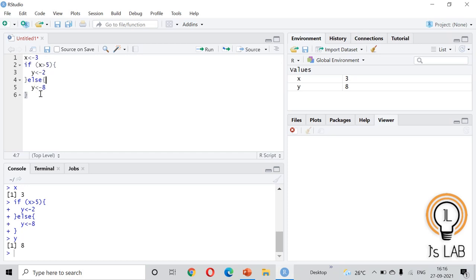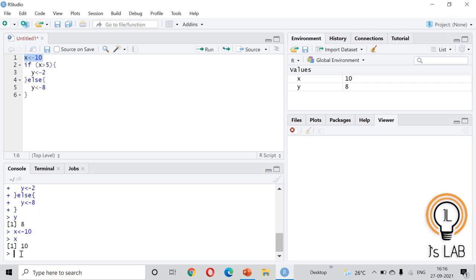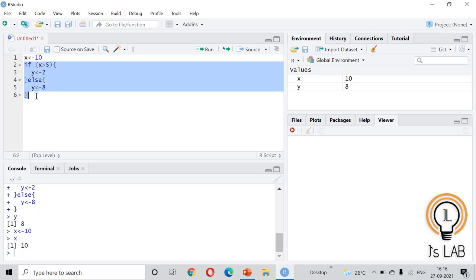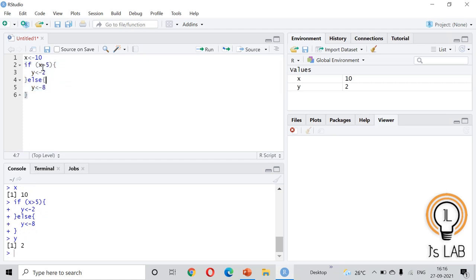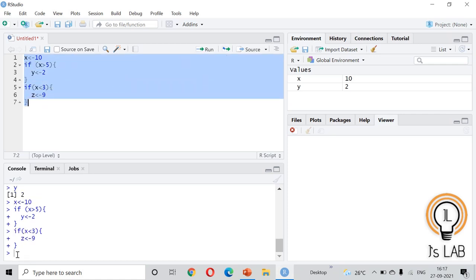Now we change the value of x to 10 and run again. Since x is 10 and greater than 5, the first condition is true, so y will be assigned the value -2. This demonstrates the if-else statement. Note that the else is not necessary — you can also use just an if without else, for example: if x is less than 3, assign z the value 9.